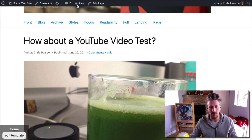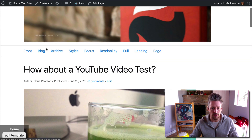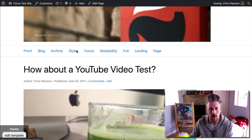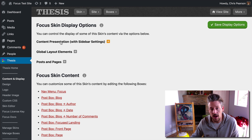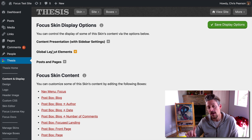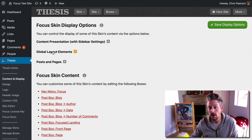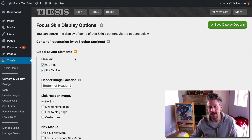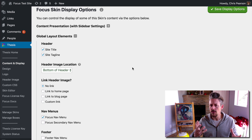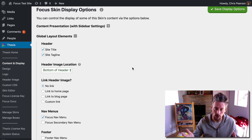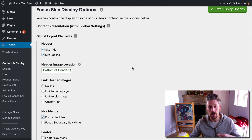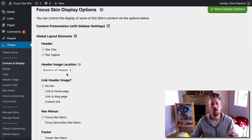Back to our mission at hand, which is the header image. We can go into the content and display options into global layout elements. Global layout elements are anything that's going to appear on all of your templates or a majority of your templates. And the header image is one of those things.